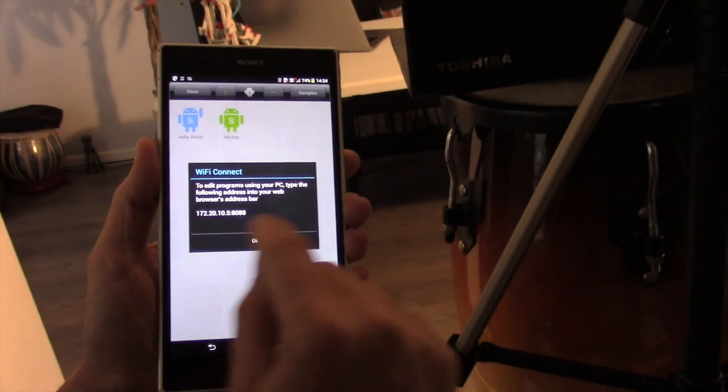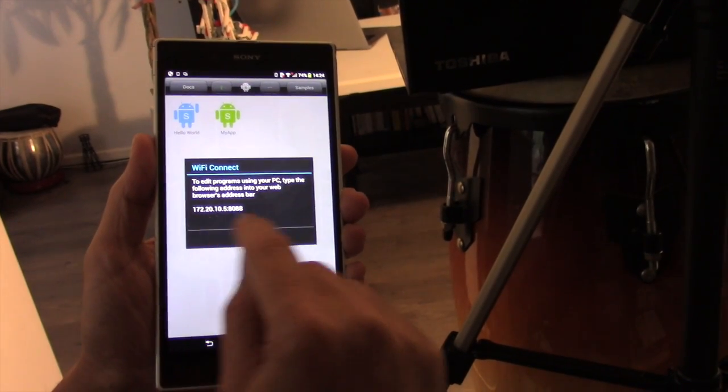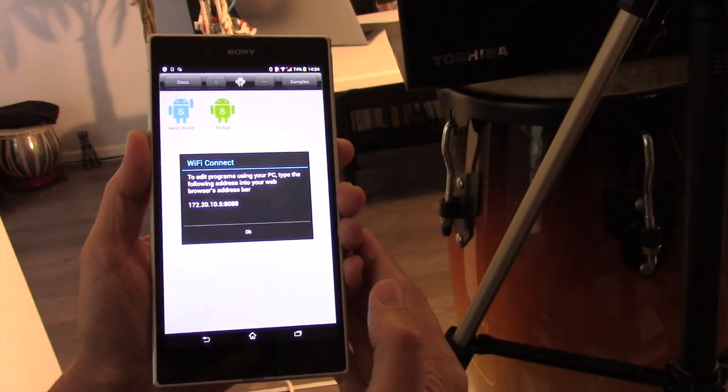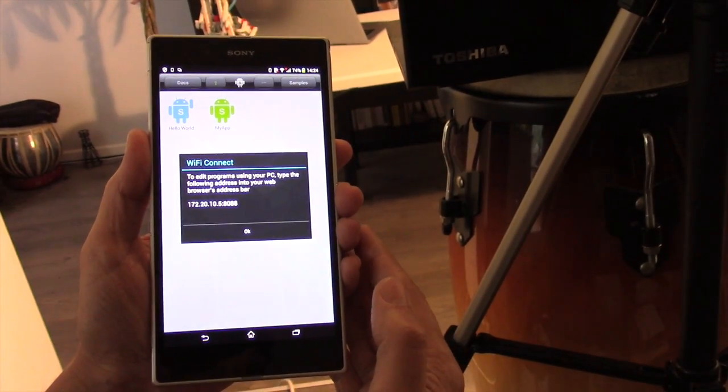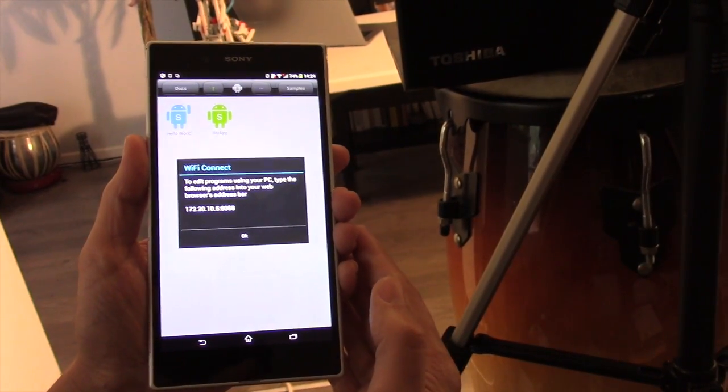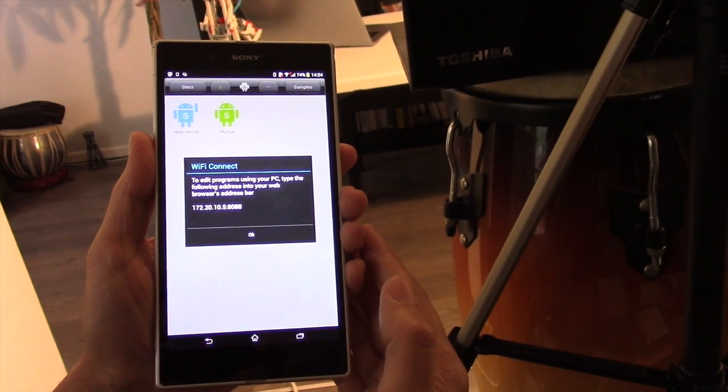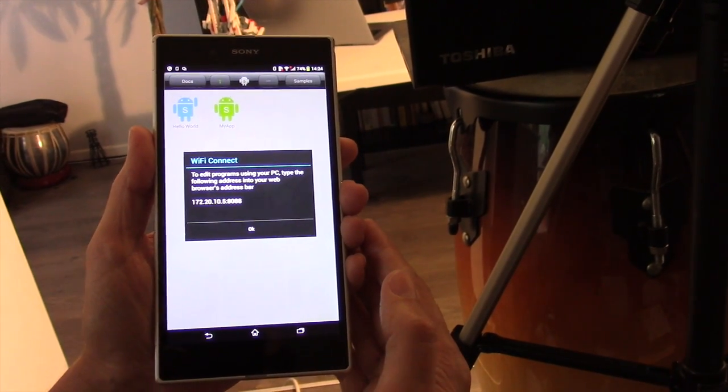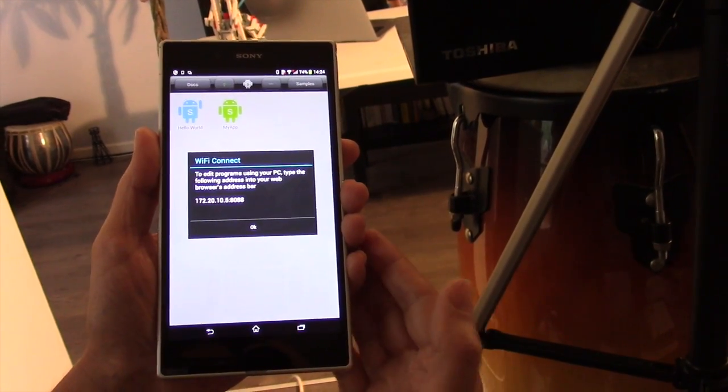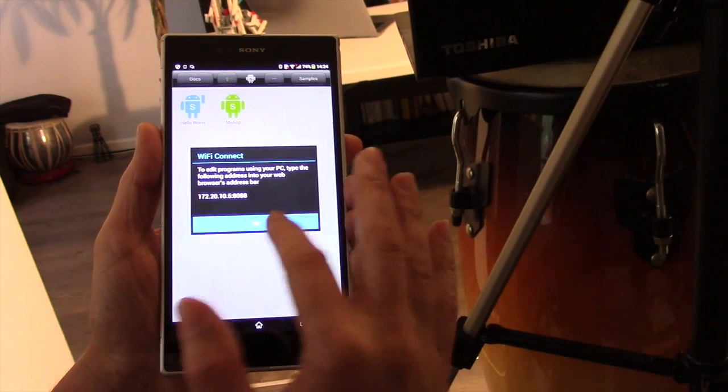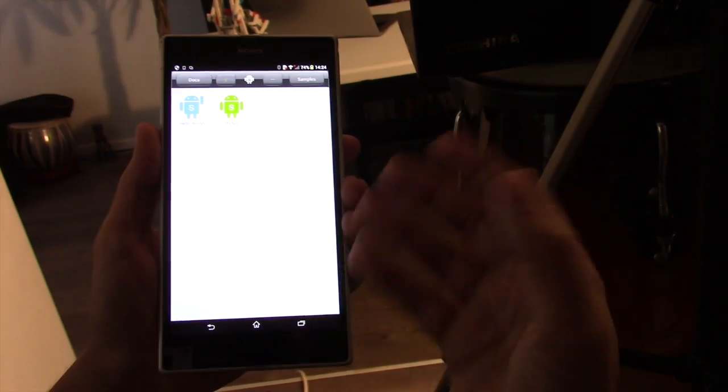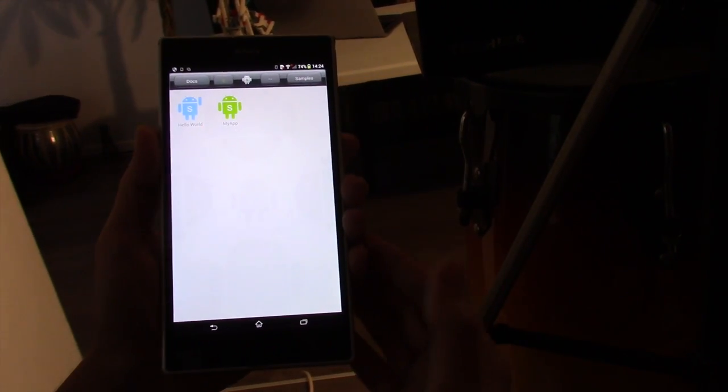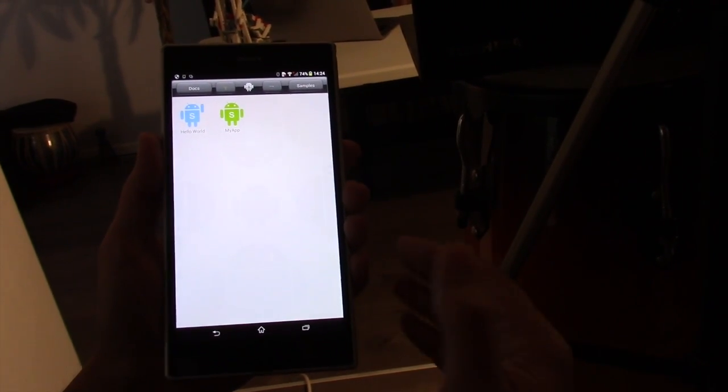If you go to your browser on your Mac or your PC, your laptop, you type that address in, it will remotely connect to your phone, and then you can use a full-blown development environment. You can drag in images, find images off the internet, and sounds and audio.